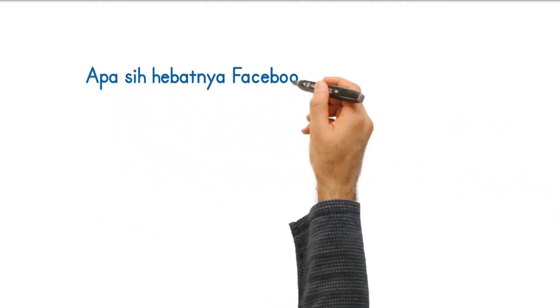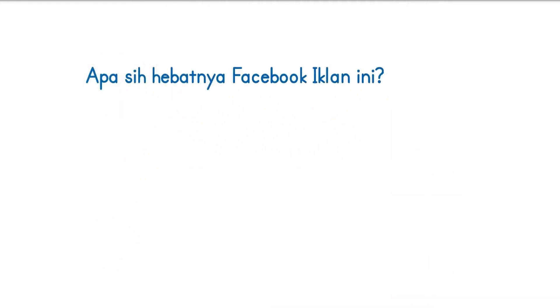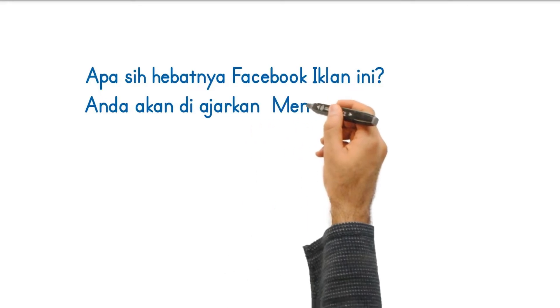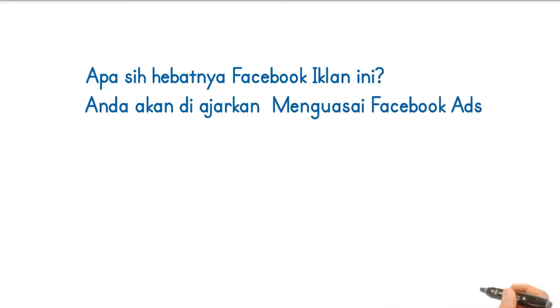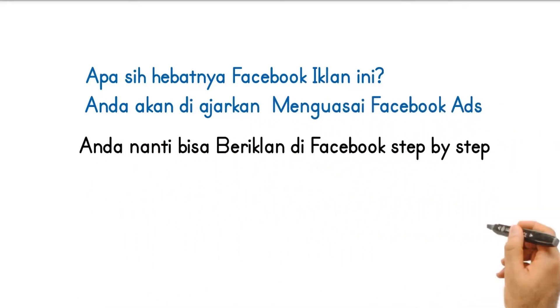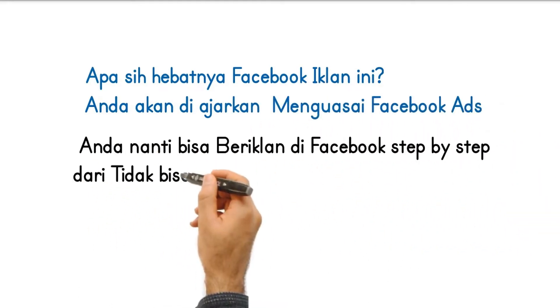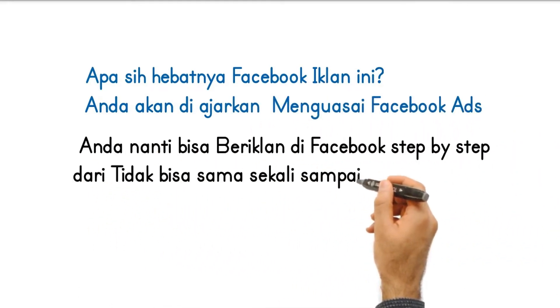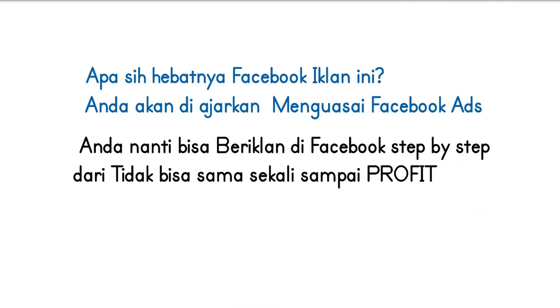Apa sih hebatnya Facebook Iklan ini? Anda akan diajarkan menguasai Facebook Ads. Anda nanti bisa beriklan di Facebook step by step dari tidak bisa sama sekali sampai profit.